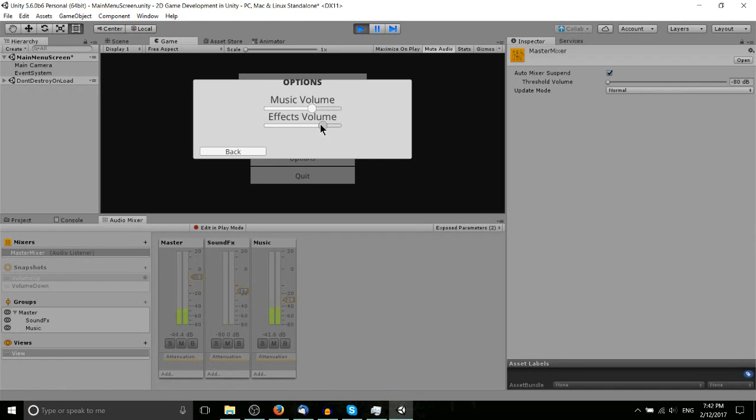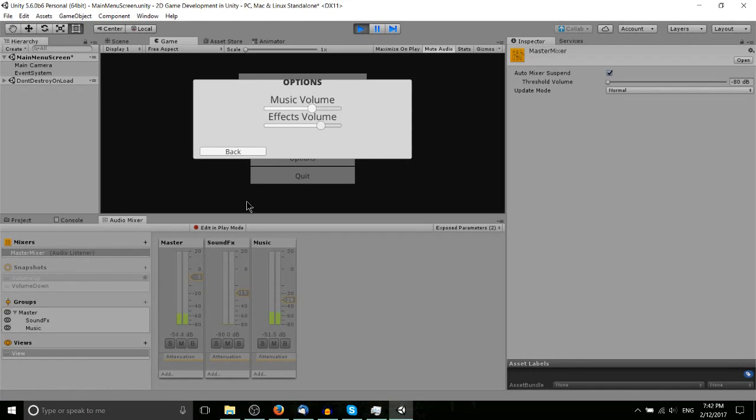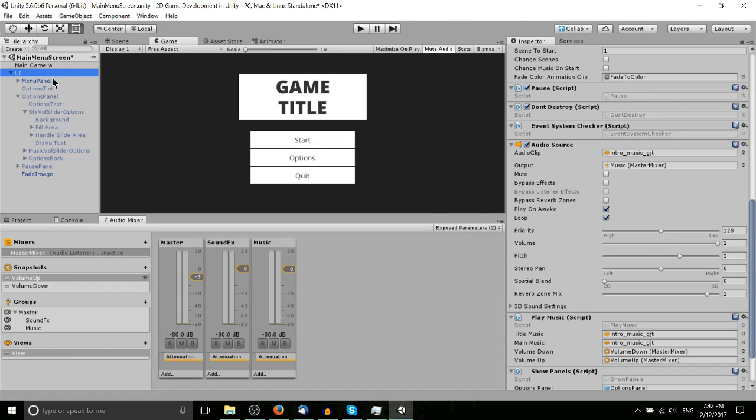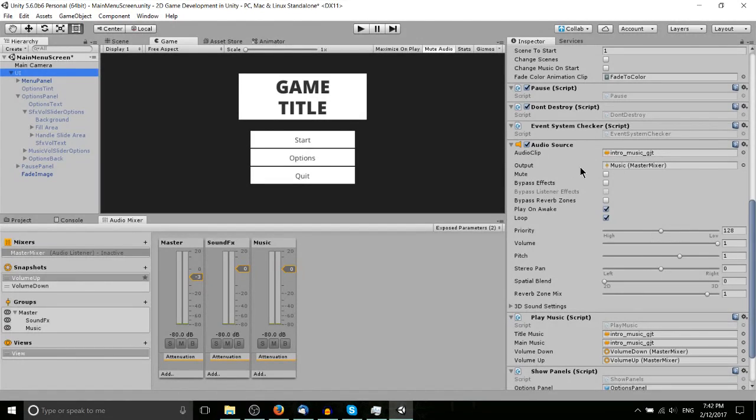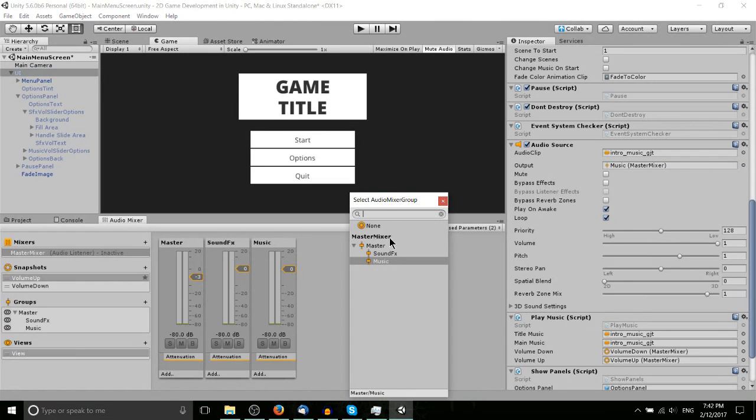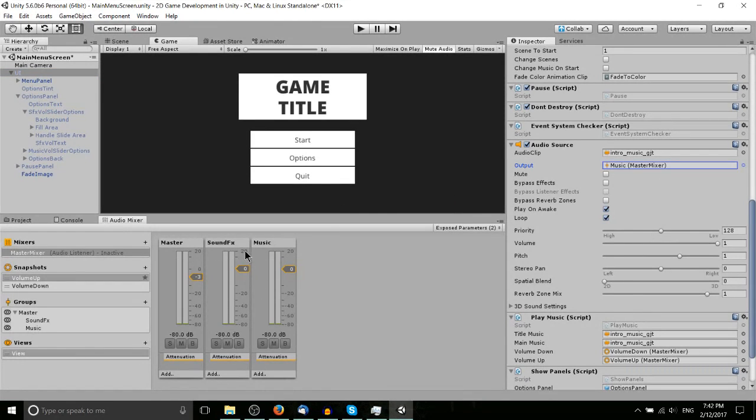We have that same thing going on there. So basically the mixer controls the audio levels for your entire game, and if we go to the UI main game object we can see for the audio source, this intro music, it's outputting through the music channel of the master mixer.